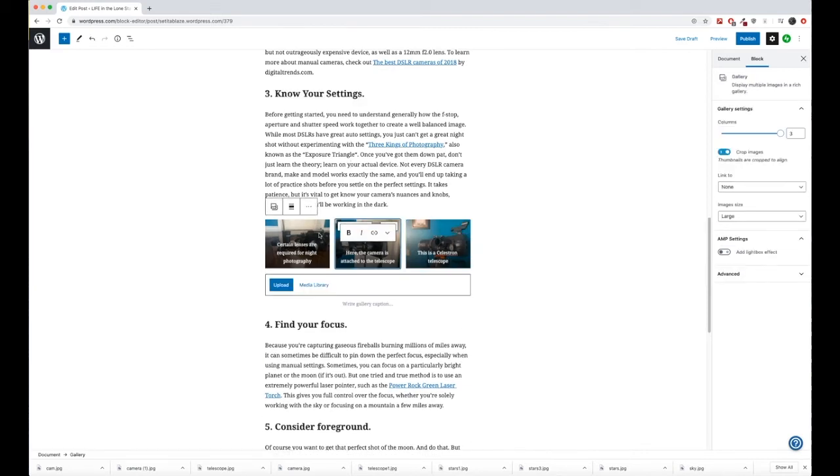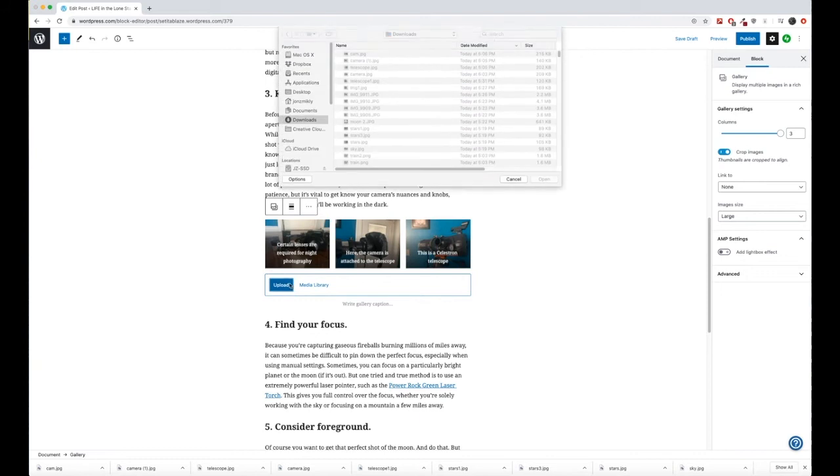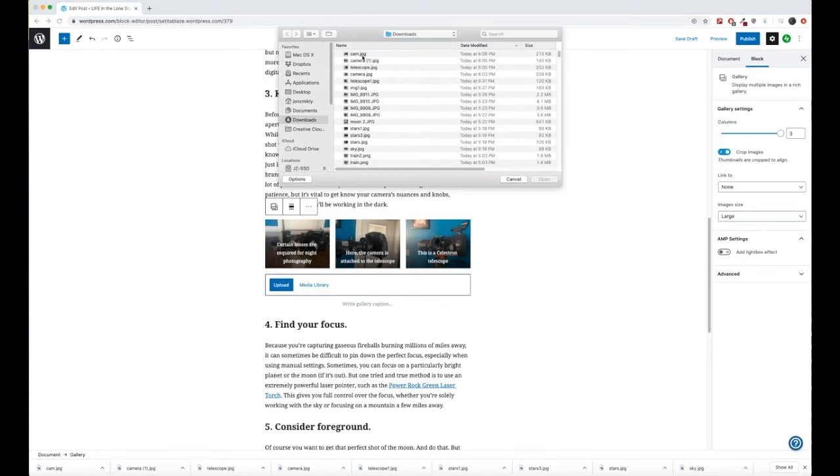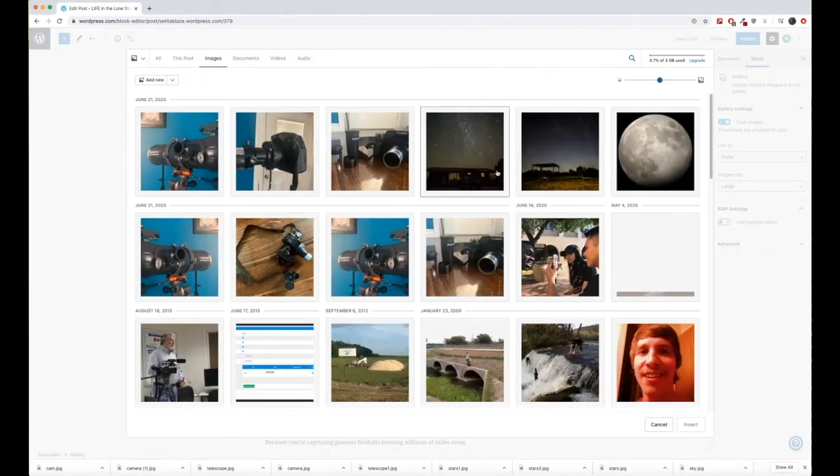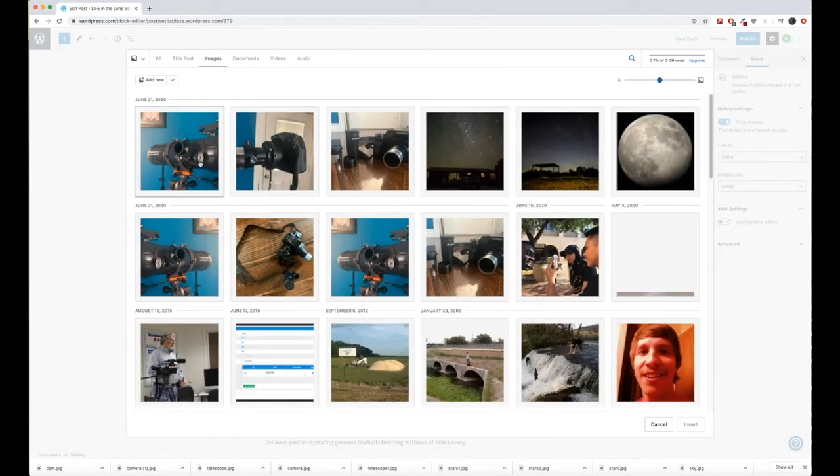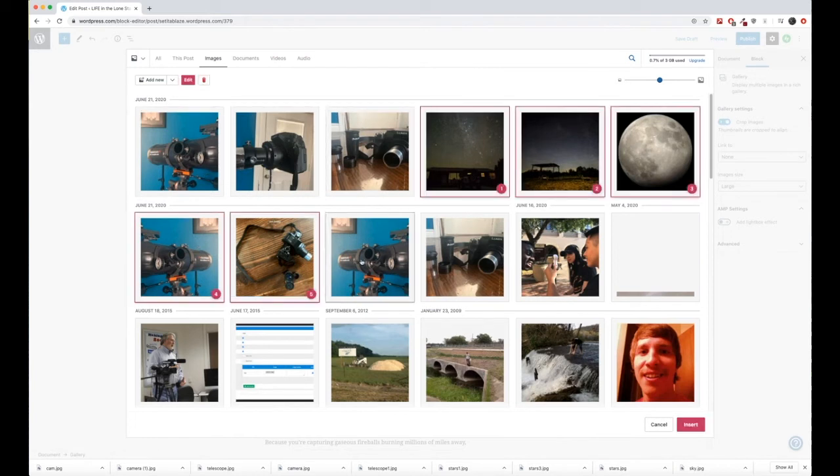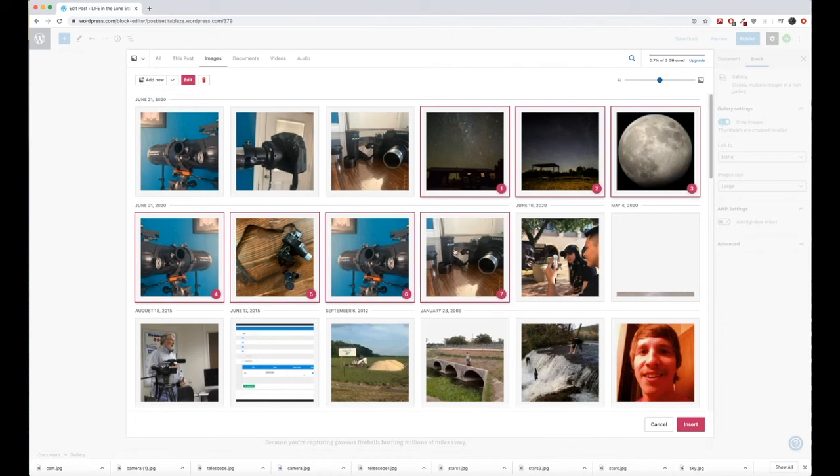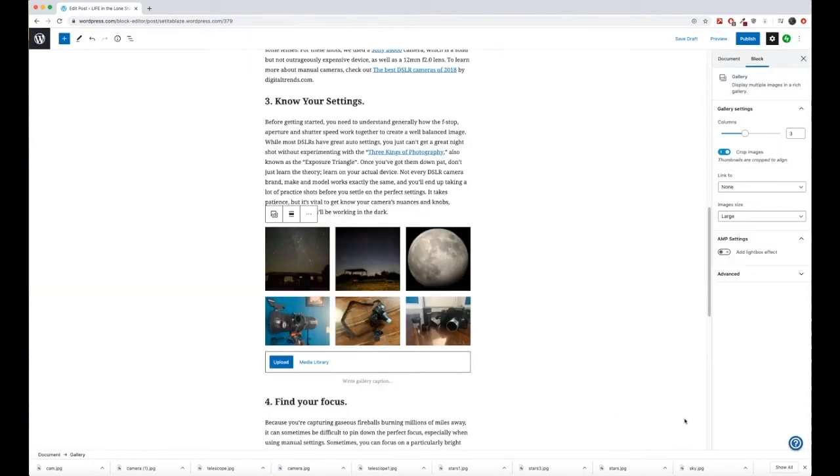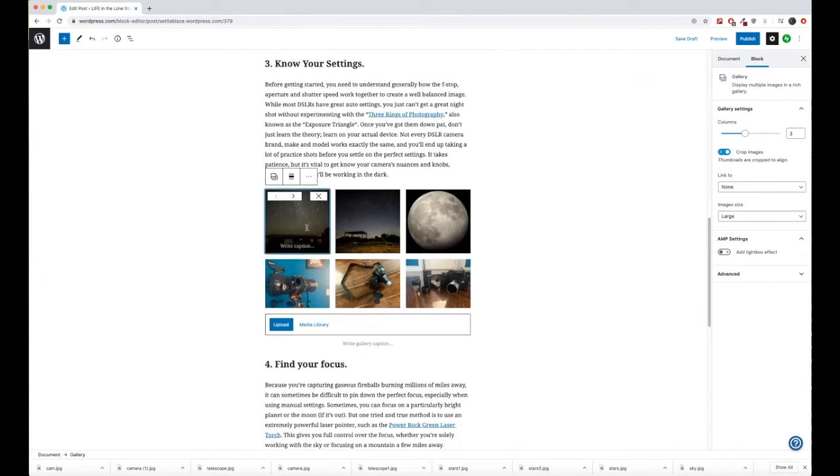I'm going to go ahead and add a couple more because the requirement is 5 to 10 images. So, these numbers here have the actual order that they will come in. So, let me go ahead and 1, 2, 3, 4, 5, 6, 7. I'll go ahead and do it in this order. So, here we have our gallery.